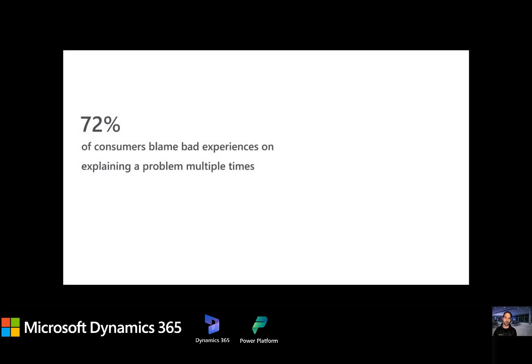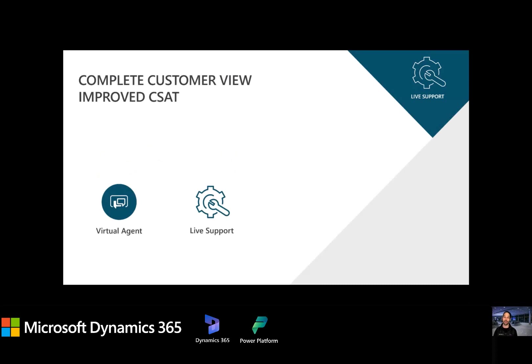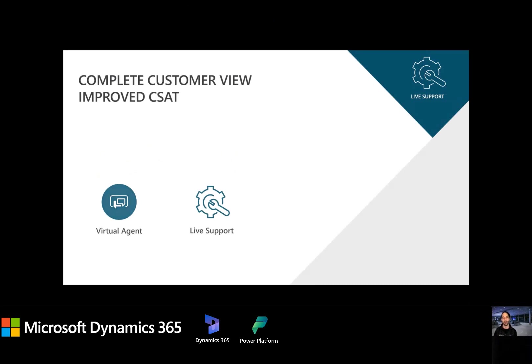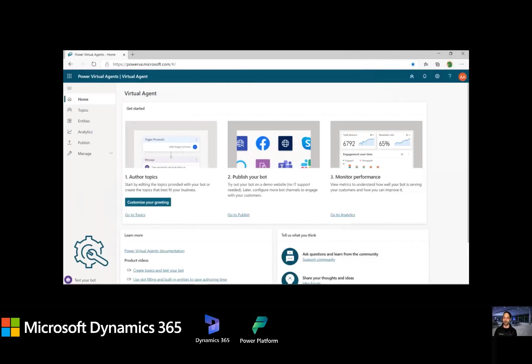From the customer side, know this, that 72% of bad customer experiences are attributed to having to explain the problem multiple times. So it really affects all parties here. In this next scenario, you're going to see the virtual agent handoff to a live service professional. And we're going to take a quick sidestep and I'll give you a view into the actual topic designer and see how that handoff happens from a technical perspective. All right. So let's see that now.